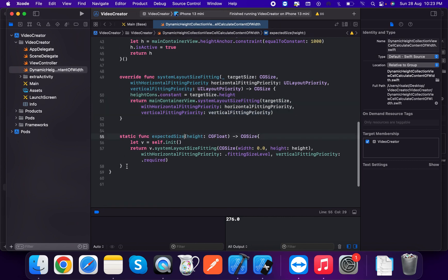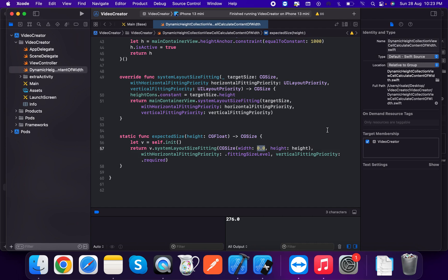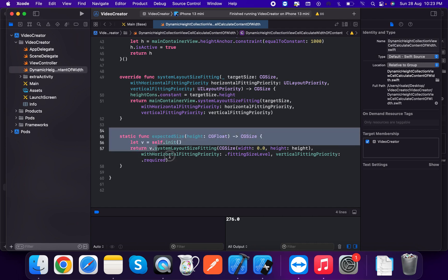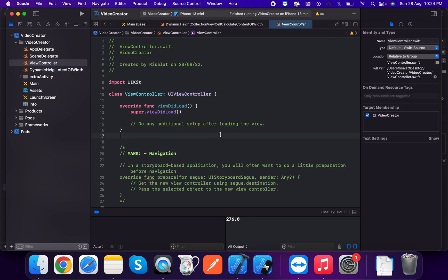Now we create a static function expectedSize with a height parameter of type CGFloat, returning CGSize. We initialize a cell instance, call systemLayoutSizeFitting with width 0.0 and the given height, setting horizontalFittingPriority to .fittingSizeLevel and verticalFittingPriority to .required.